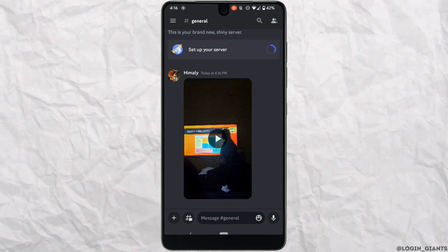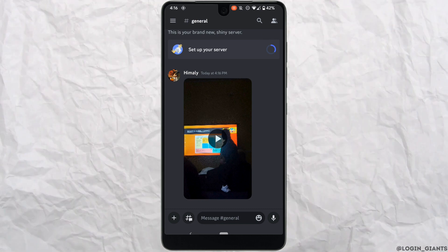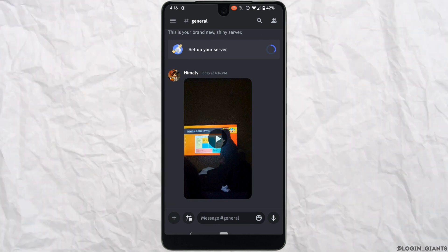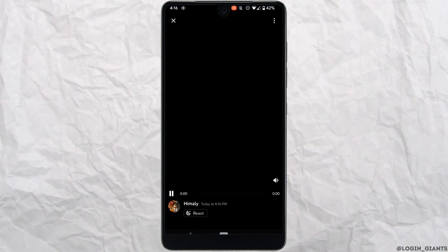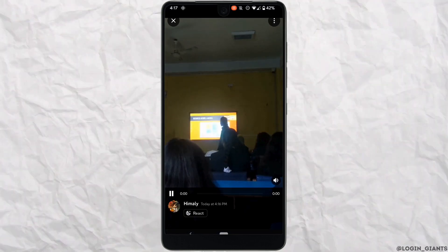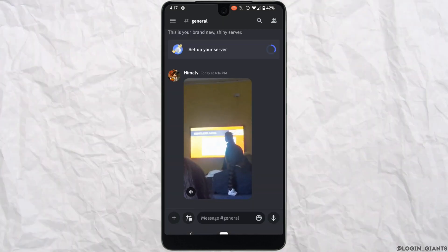And there you can see that the video has been uploaded successfully. Likewise, you can send any large file on Discord. So that's it and this was our tutorial video on how to send large files on Discord.